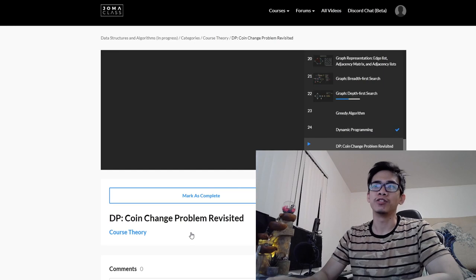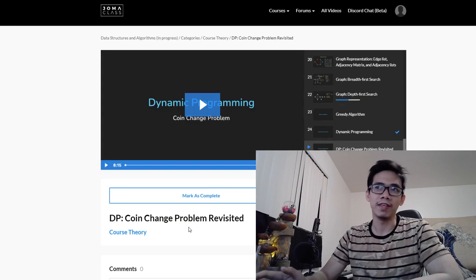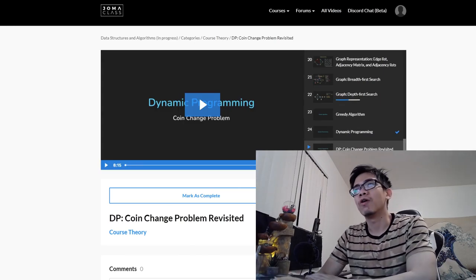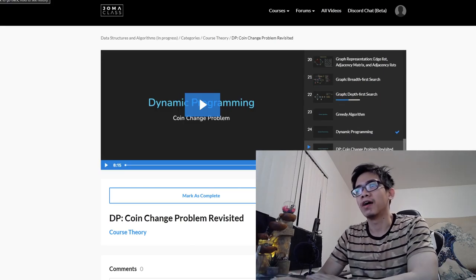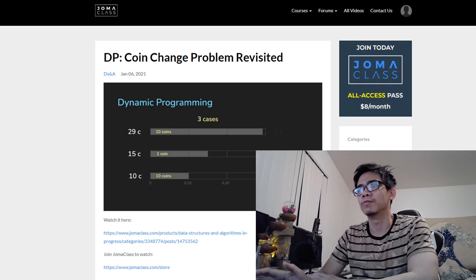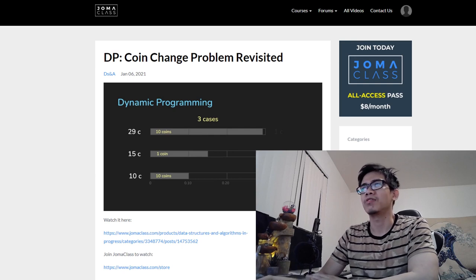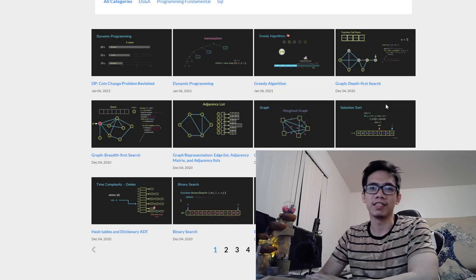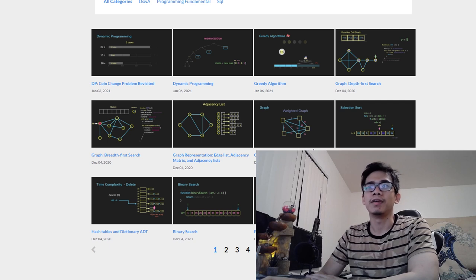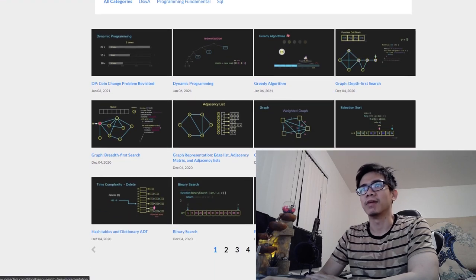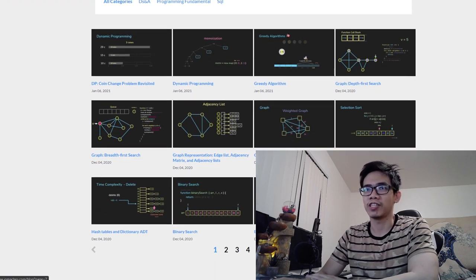Each section is a set of videos grouped into a common theme, like a bunch of videos on Python for loop or binary tree. You know it's like playlists on YouTube. There might be some exercises or assignments at the end of a section or chapter.